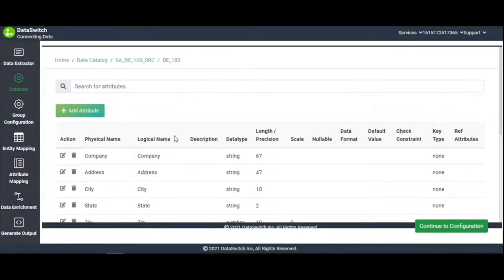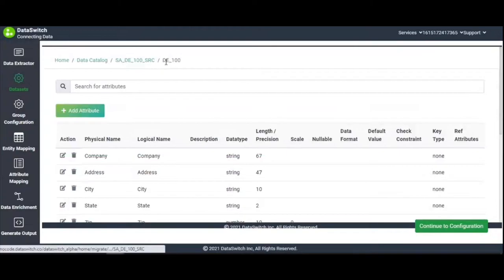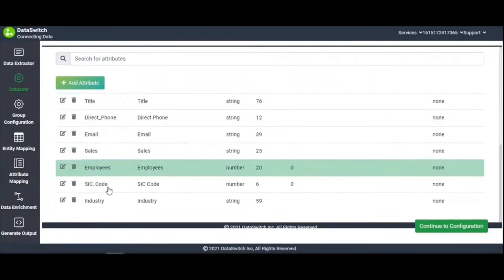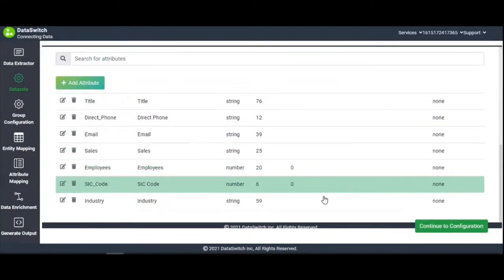In the header, the catalog and table names appear. This table, D underscore 100, has been automatically created and contains an overview of the extracted metadata. Next, click on Continue to Configuration.